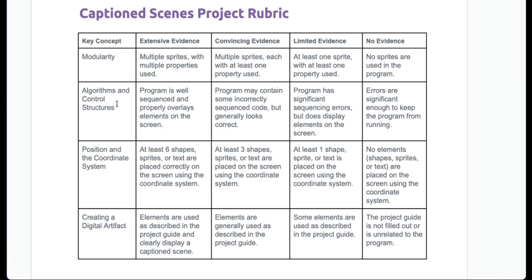Algorithms and control structures is the key concept and you will receive a four for this if your program is well sequenced, which means the order of it is really good and properly overlays elements on the screen. So if we think back to lesson nine when our prisoner was in front of the bars and it wasn't supposed to be like that, that's not well sequenced.